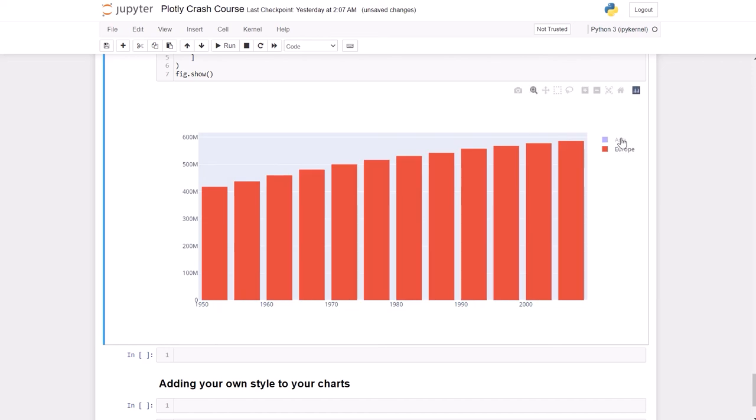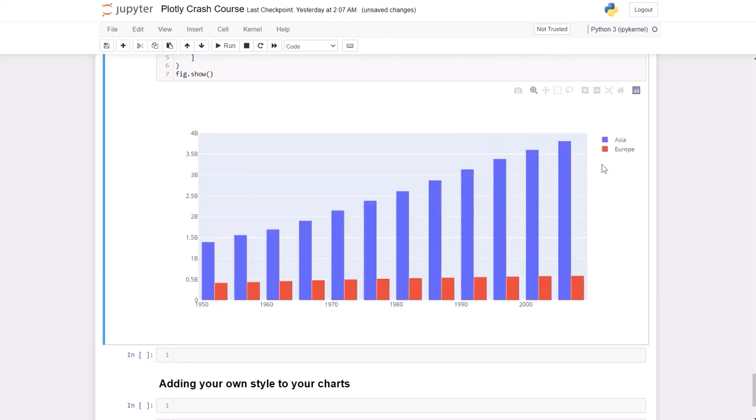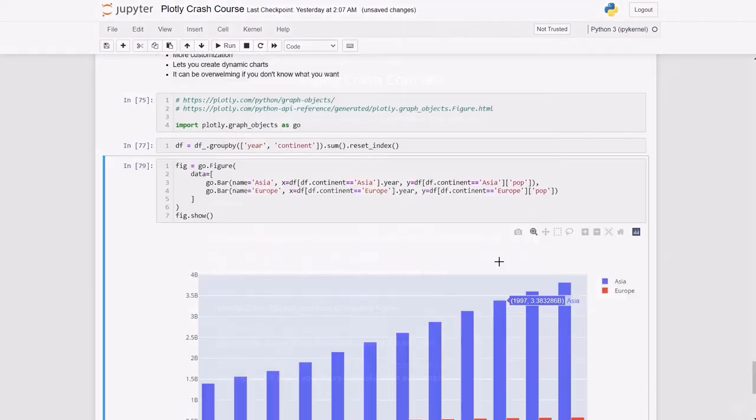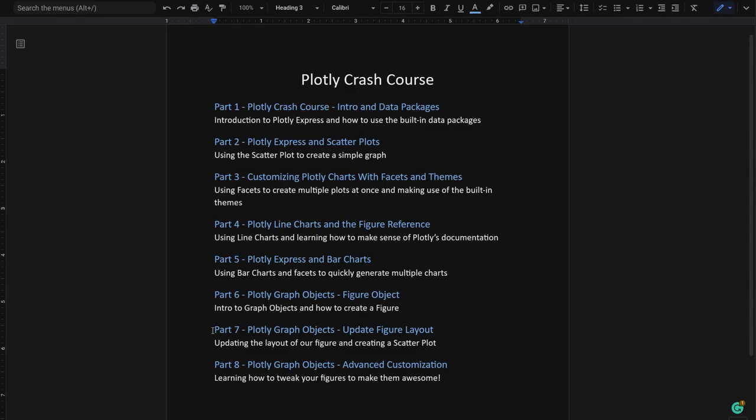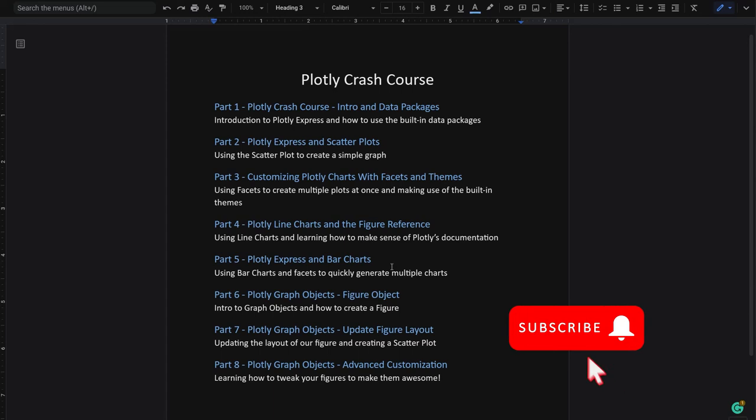In the next video, we're going to start customizing a graph made with Graph Objects. To do that, we're going to simply update the figure layout. Don't forget to leave a like, subscribe to the channel, and I'll see you in the next part.